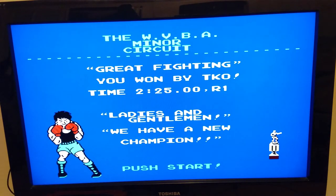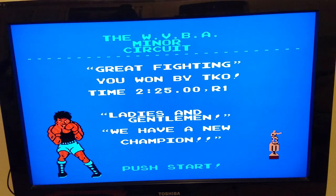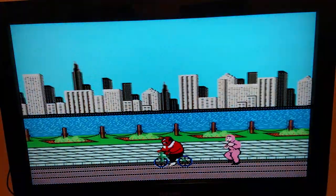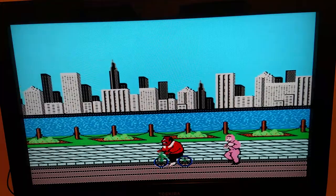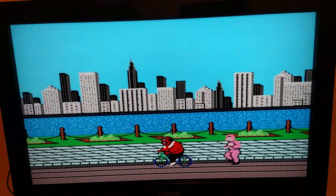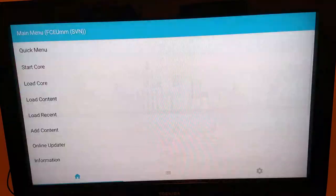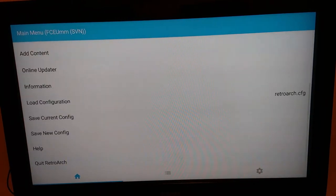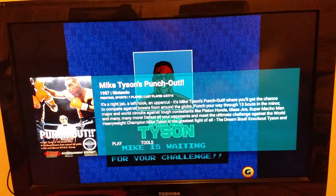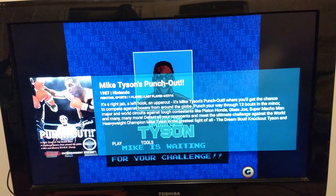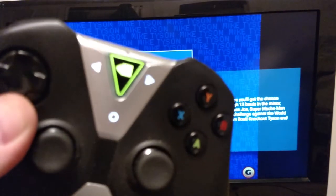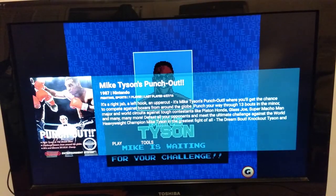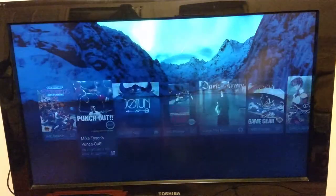I have it set with RetroArch, configured to auto-load and save. I just beat Piston Honda. You have to quit out — let's go to the menu, which you can do by default by hitting the NVIDIA Shield button. You hit that and you can get out of there.